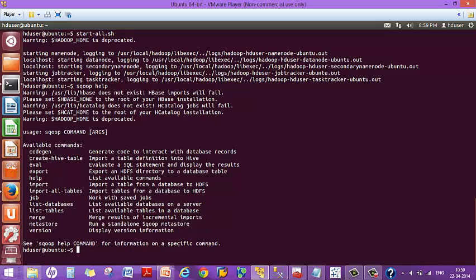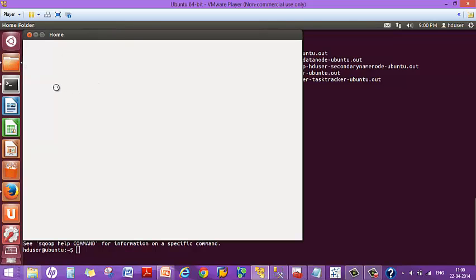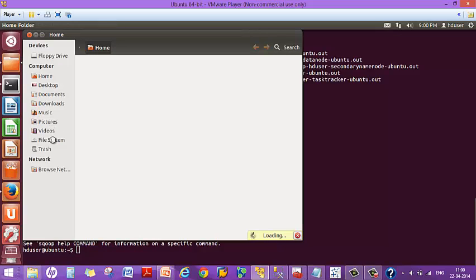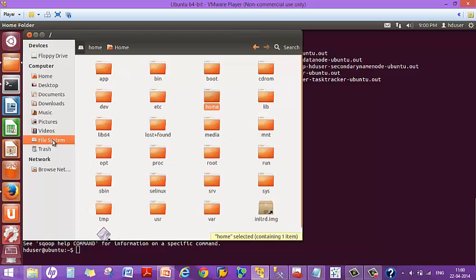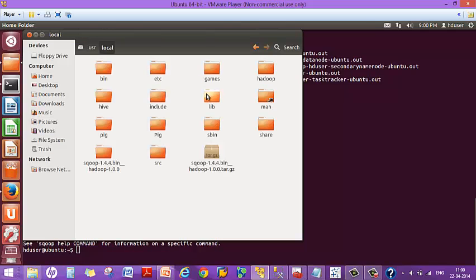Before I show you the ETL process, I'd like to show you where I've installed Sqoop. The Hadoop installation is very simple — you can find it on Google. You need to download Sqoop and save it in the same location where your Hadoop is. My Hadoop is inside user/local, and I have installed Sqoop there as well.